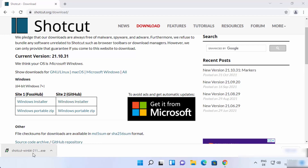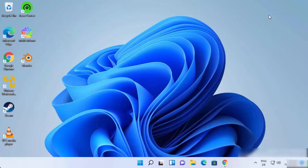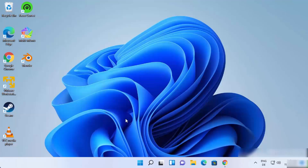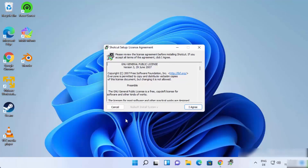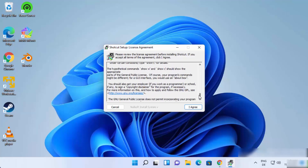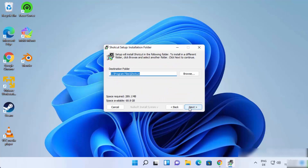Once the Shotcut exe file is downloaded, click on the file and minimize the browser. You will see a security warning — just click Yes, which will start the installer. You need to agree with the license terms and conditions, so read them and click I Agree.